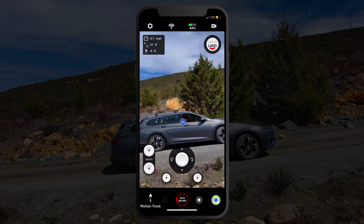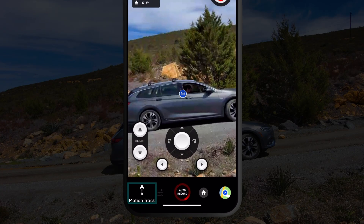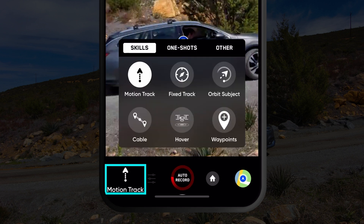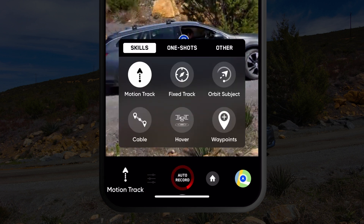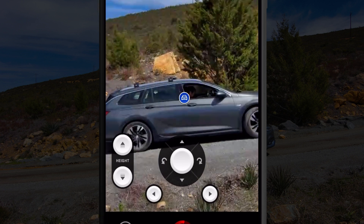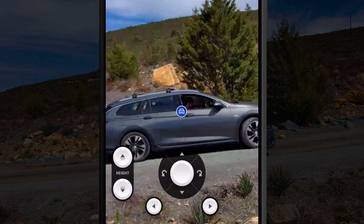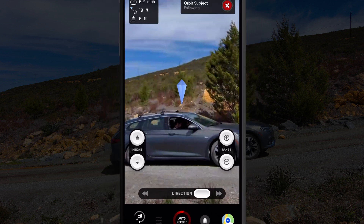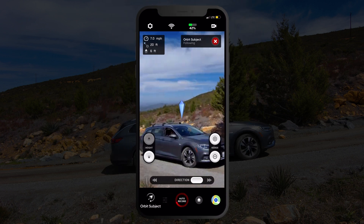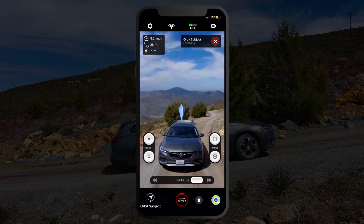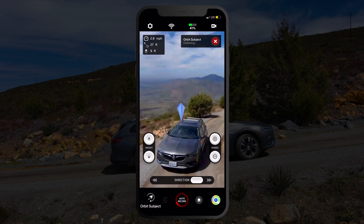If you are flying with the app, you can initiate orbit by navigating to the skills menu and tapping the orbit icon. Then select a subject to track and Skydio 2 will begin to orbit that subject. This is also how to initiate orbit if you are flying with the controller.